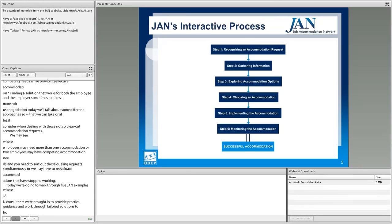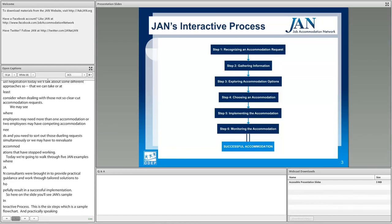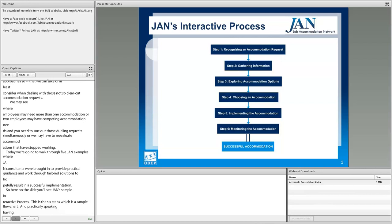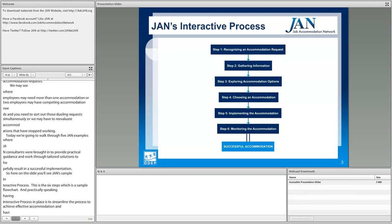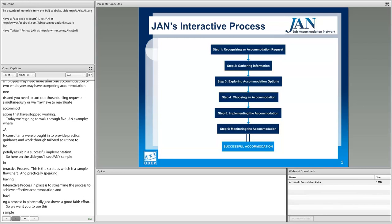Here on the slide you'll see JAN's sample interactive process — a six-step flowchart. Practically speaking, having an interactive process in place streamlines the process to achieve effective accommodations and really shows a good faith effort. We want you to use this sample process as the framework for those hairy and challenging requests we're going to go through today.